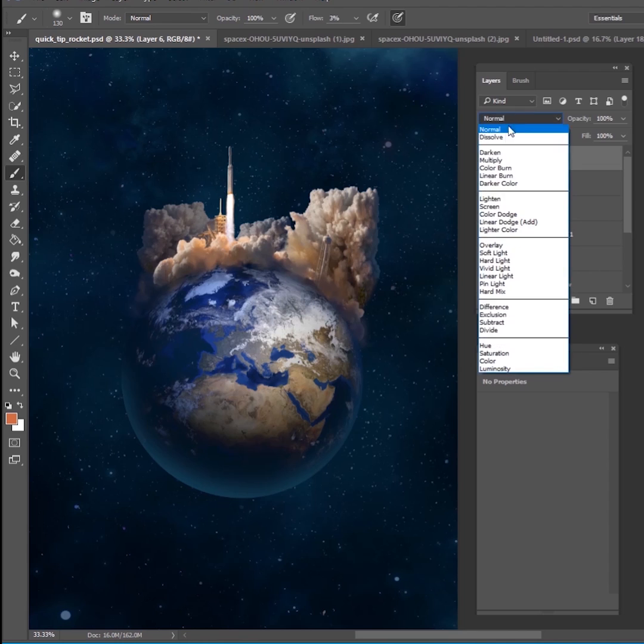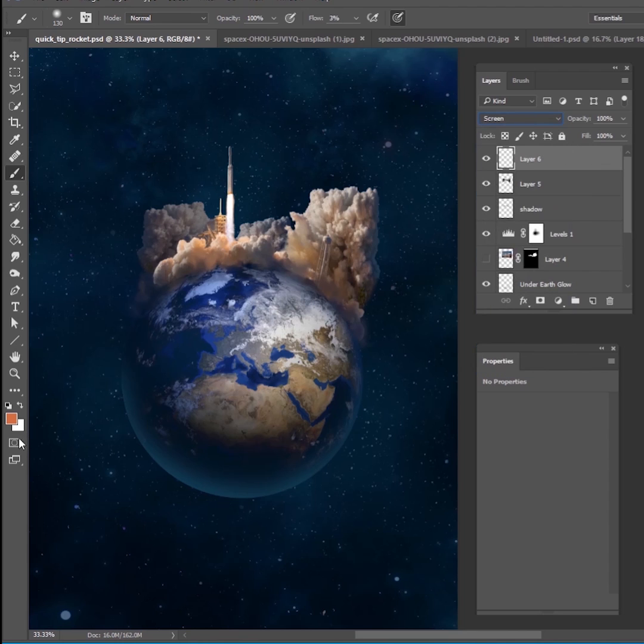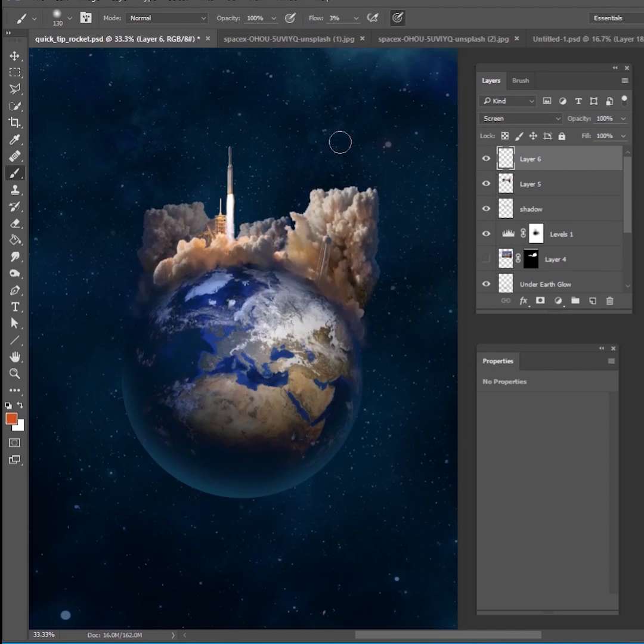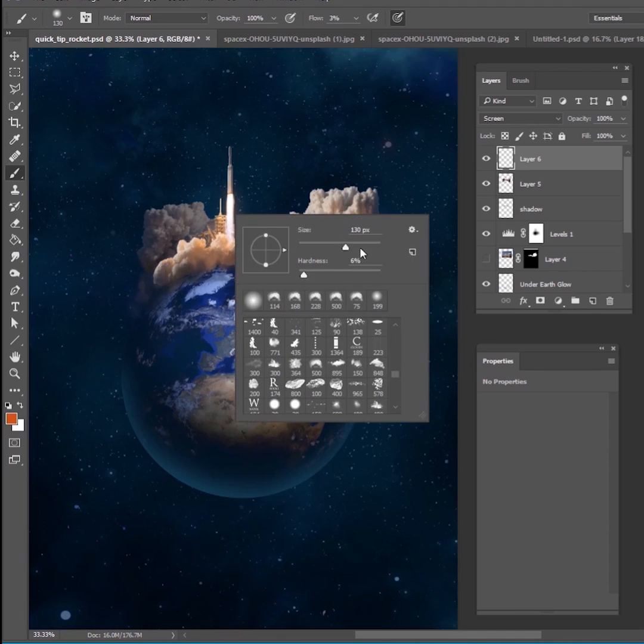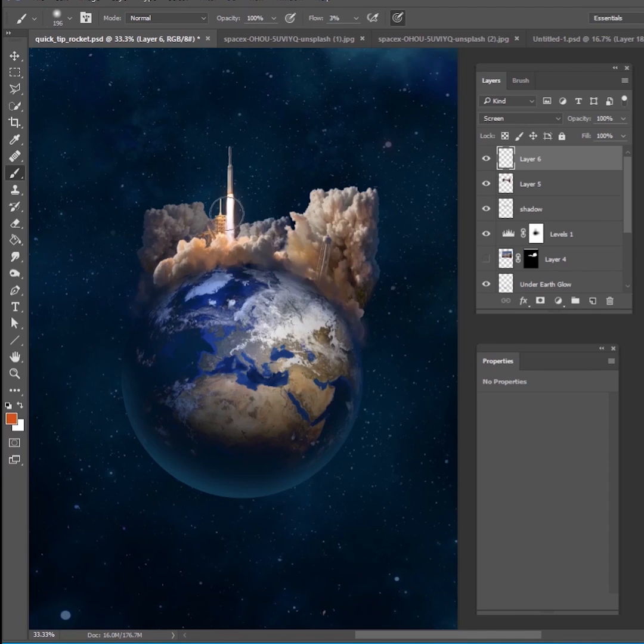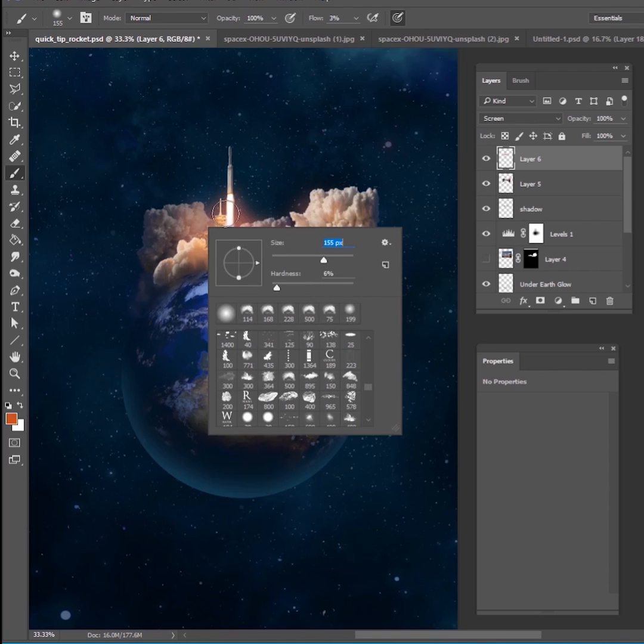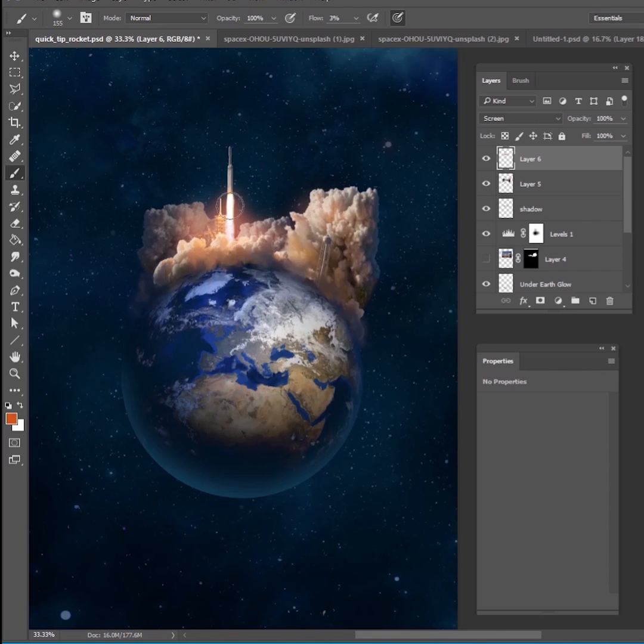So I'm going to make a new layer, change it to screen and get a nice orangish red color here. And I'm just going to paint a little bit of screened colors here, right where the fire of the rocket is, maybe going off onto the clouds, kind of like that, just to really amp up how bright this rocket is. So something kind of like that.